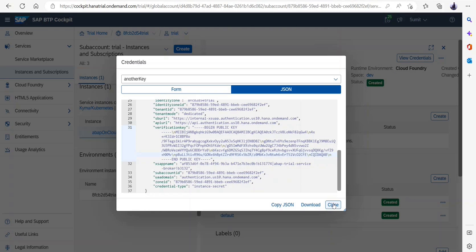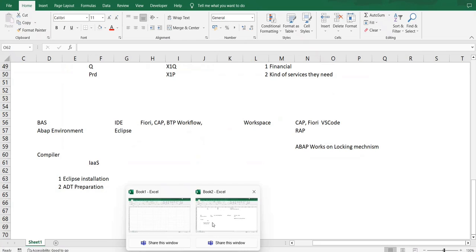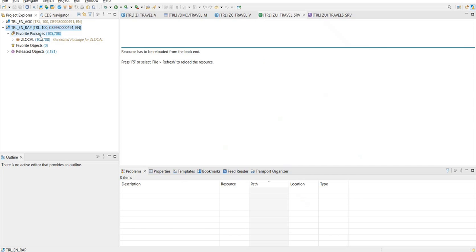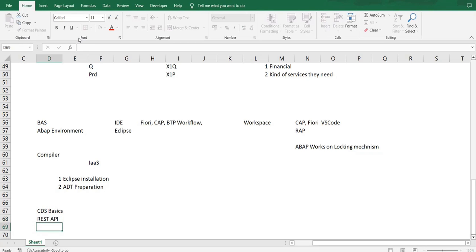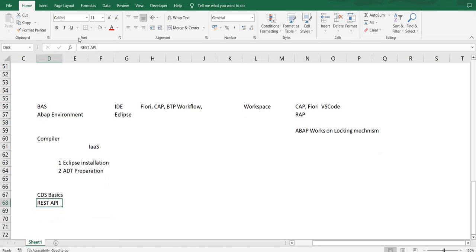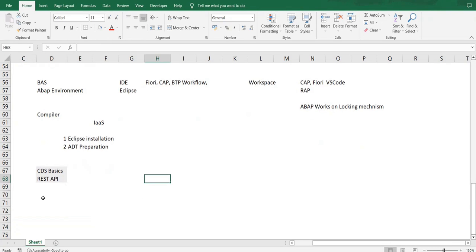We just set up the BTP trial account, and this is what we are going to use. The next step, what we are going to focus on now — I hope we are all clear and on the same page — is the account setup and how the development would start reflecting. We are starting the development by understanding two main things: CDS basics and REST API architecture, because RAP cannot be understood or worked upon if these two pillars are not clear. My first and foremost priority is that the basics should be clear, and then the rest will be just a piece of cake going forward.